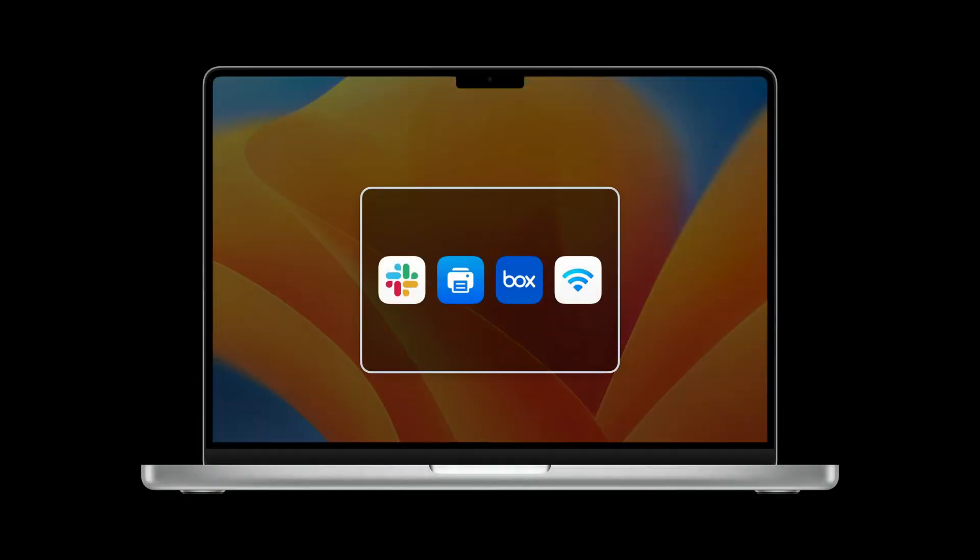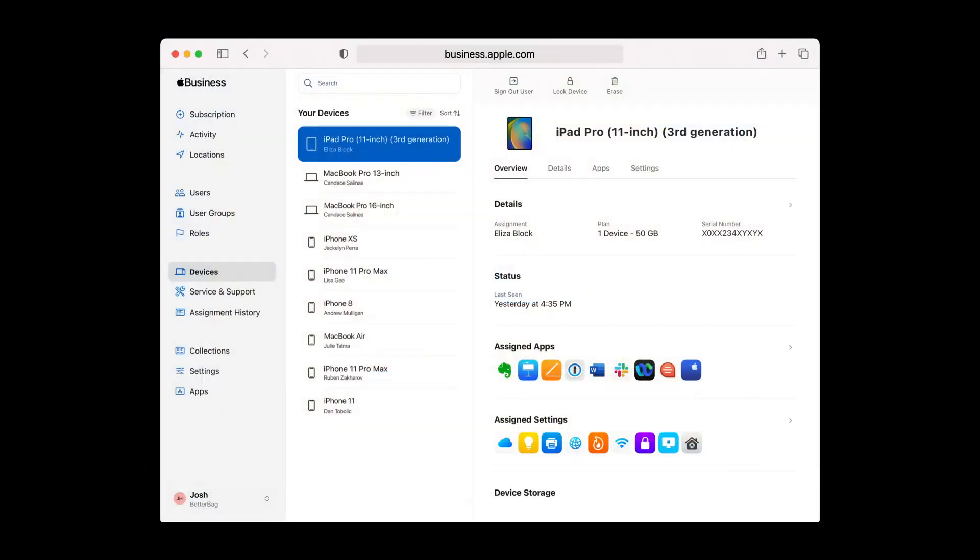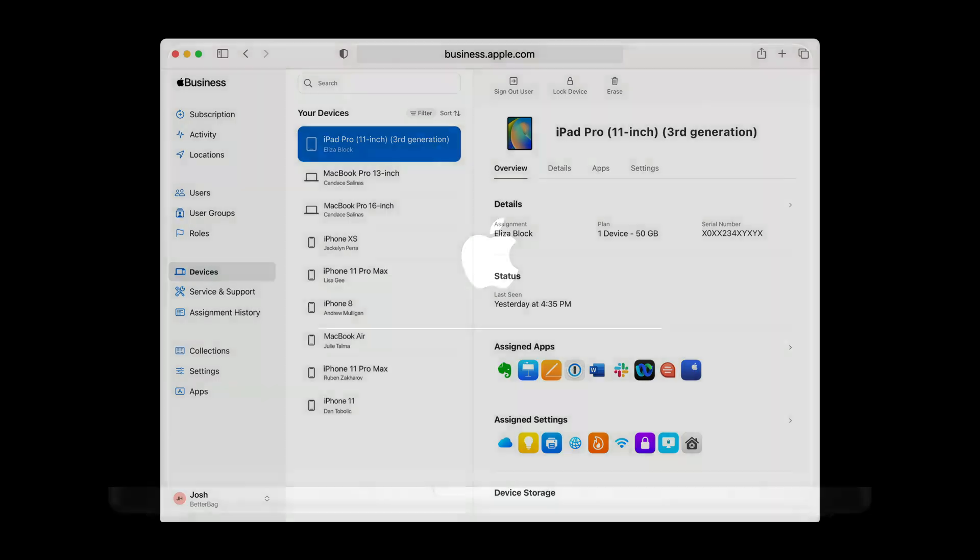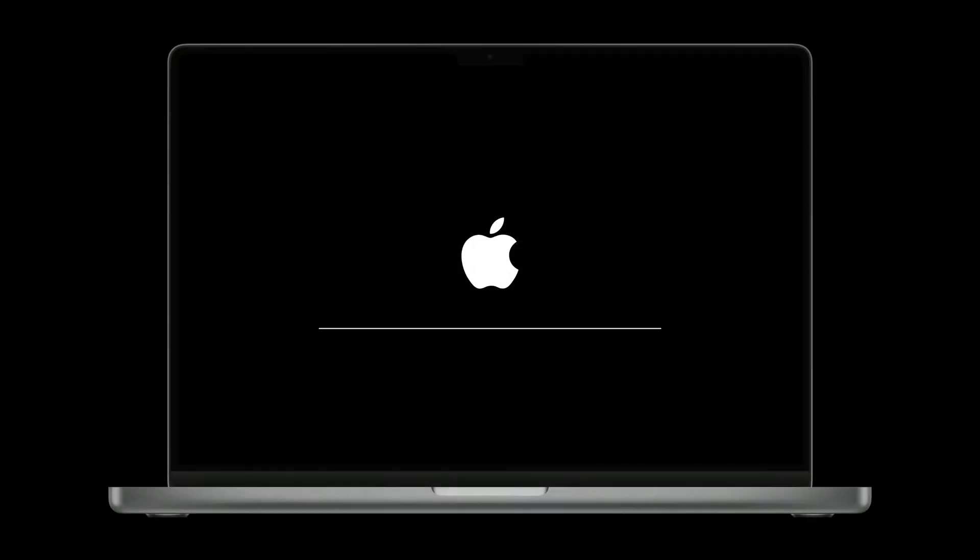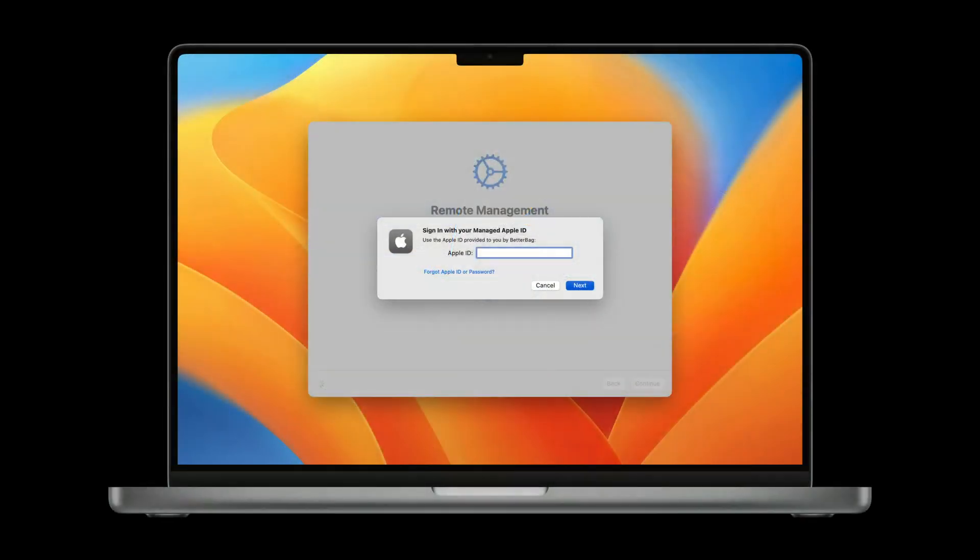With Apple Business Essentials, as your needs change, you go back and revisit your apps and settings. The changes you make are automatically pushed to your employees' devices. If a device is lost or needs to be reprovisioned, you select the device and either sign out user, lock device, or erase. And the action is taken on the device. And that employee replacing or upgrading their device just needs to sign into a new device with their managed Apple ID to access their apps, settings, and work data in iCloud.